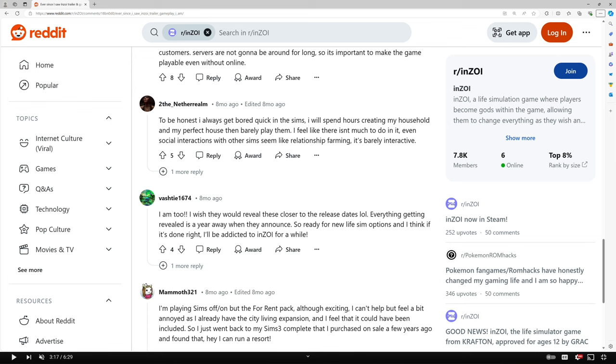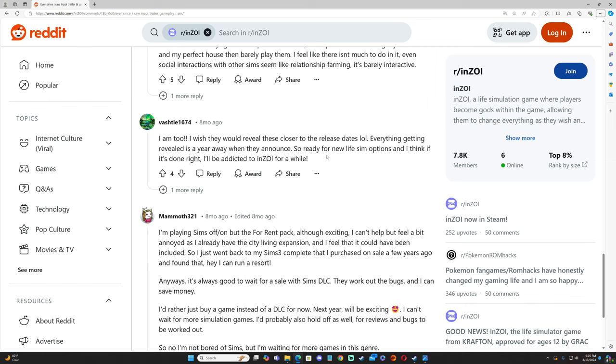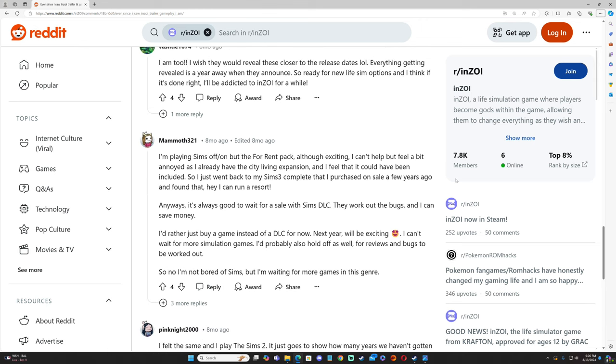To the Neverrealm said, "To be honest, I always get bored quickly in The Sims. I will spend hours creating my household and my perfect house and barely play. I feel like there isn't much to do. Even social interactions with other Sims seem like the relationship farming is barely interactive. So ready for a new life simulation option." And I think if it's done right, I'll be addicted to Inzoi for a while.